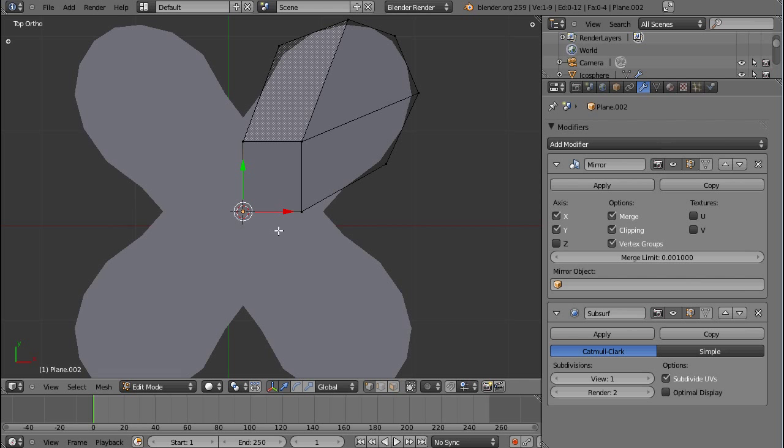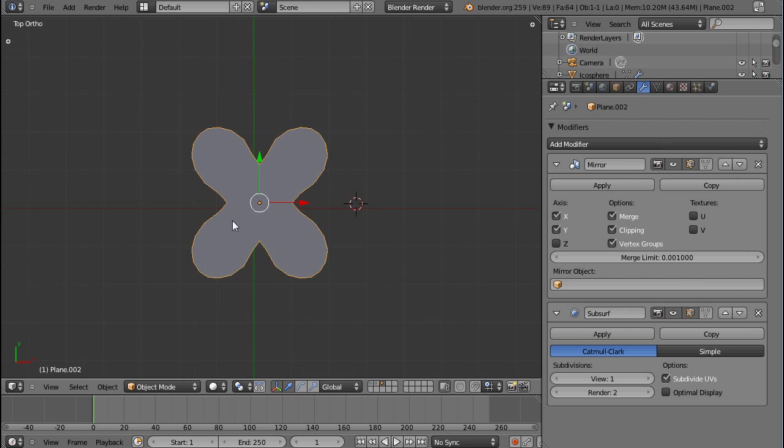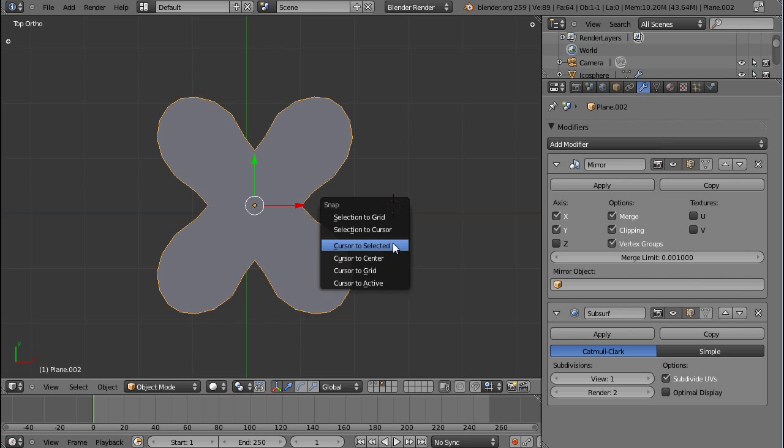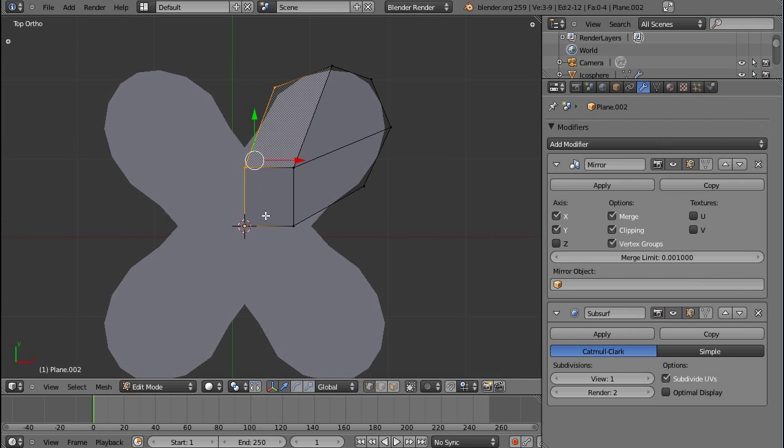And usually you only have one mirror modifier, and what works best is you have your model selected. Let's assume it's a very complex model with one edge loop which is directly across the center. Then you can go Shift while the model is selected, Shift-S, cursor to selected, and then select the entire loop. Of course, in this case, not this vertex, but this is kind of unusual. If you have one complex model like my grasshopper, you'll have one edge loop that runs across the entire object.